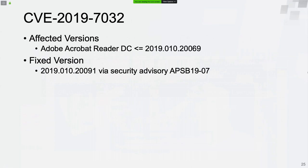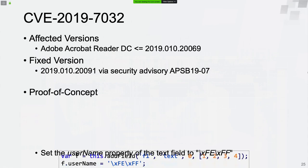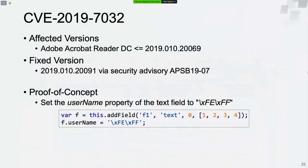The first vulnerability is CVE-2019-7032. The proof of concept code is very simple — just two lines of JavaScript code can trigger the vulnerability. First, we call the addField method of the document object to create a field object. Then we assign the string FEFF to the userName property of the field object. Adobe Reader will crash when opening a PDF file containing those two lines of JavaScript code.